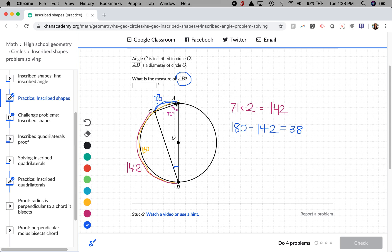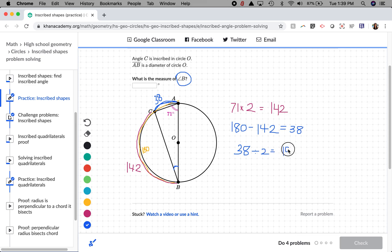So arc AC is going to be 38 degrees. Now if arc AC is 38 and angle B is an inscribed angle, we take half of 38 to find angle B's measure. Half of 38 is 38 divided by 2, which equals 19. So angle B is 19 degrees.